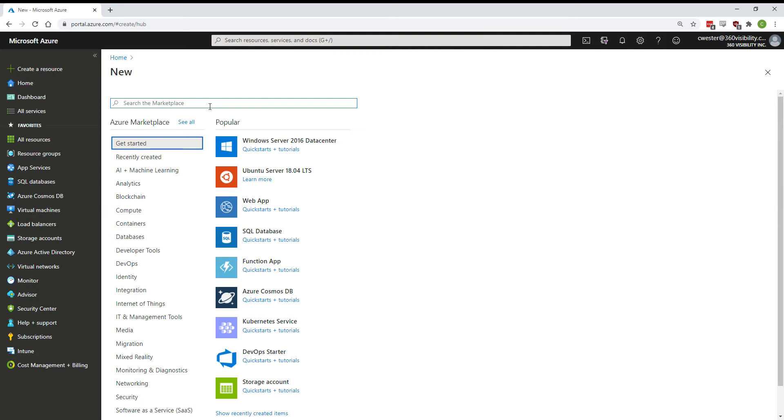Today I'm going to walk you through how to create a storage account and use it as a domain-joined file share using Azure Files.